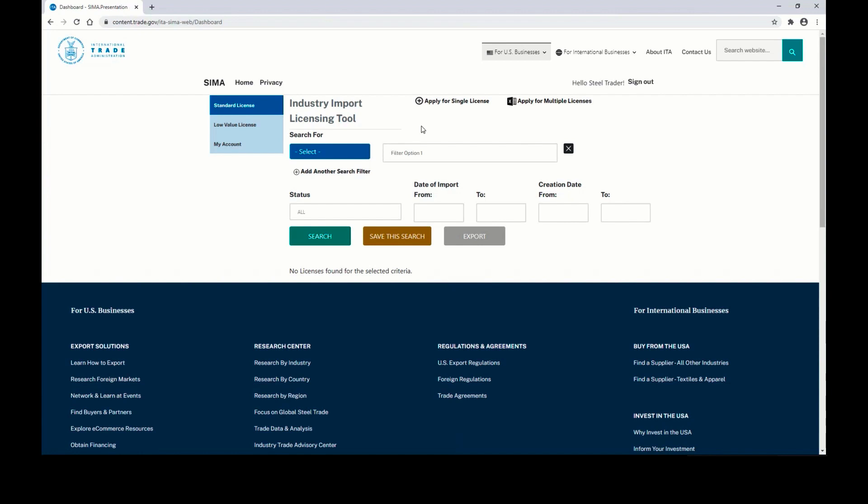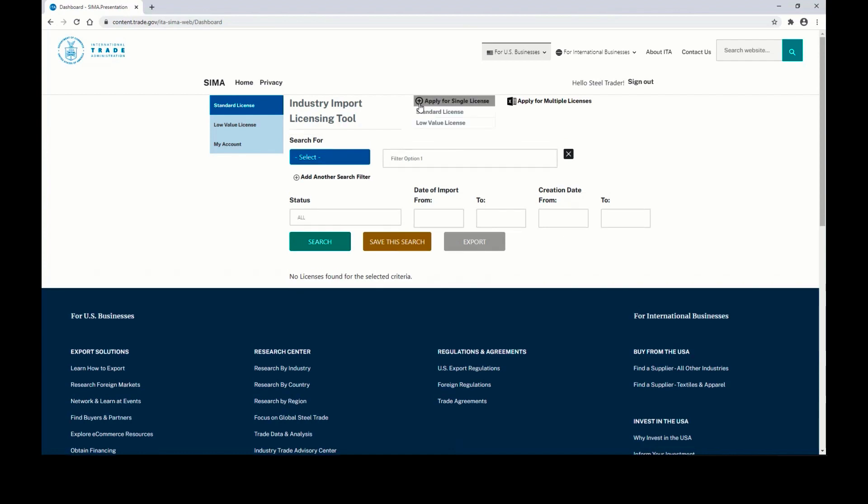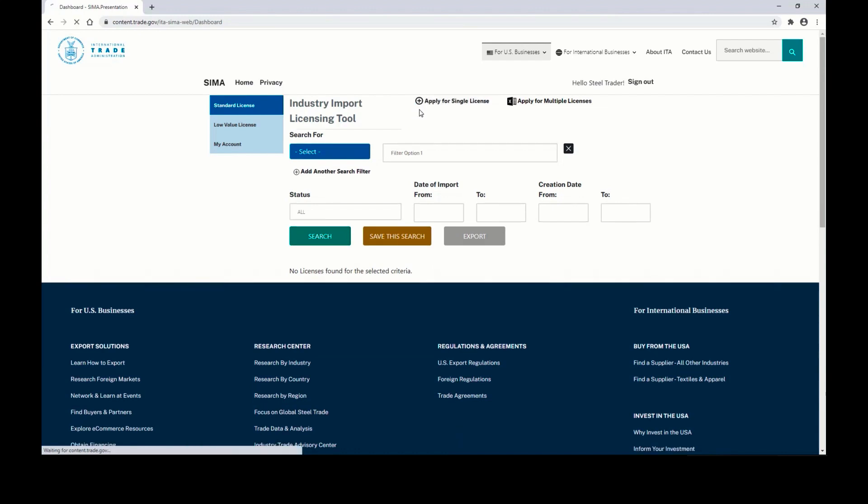From this dashboard view, go to the top where it says Apply for Single License and click on the plus sign. For Standard License, you will select Standard License.